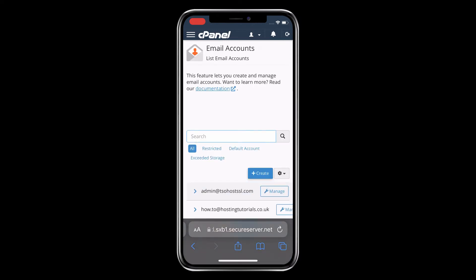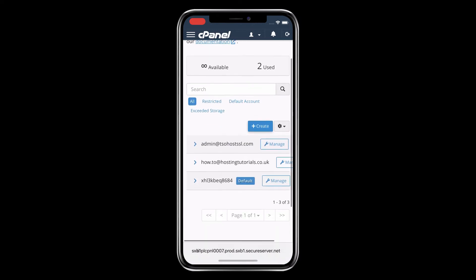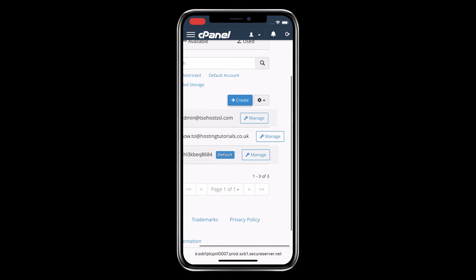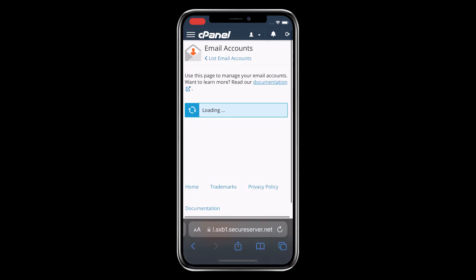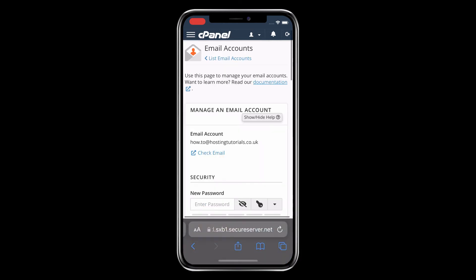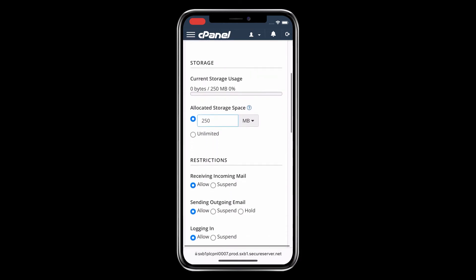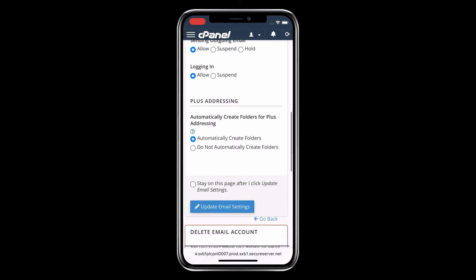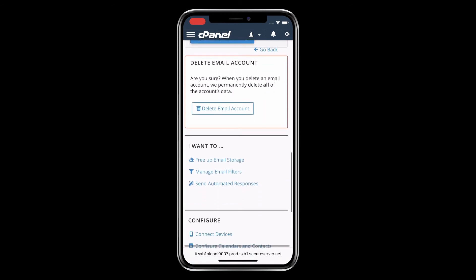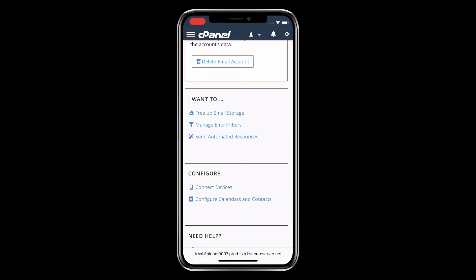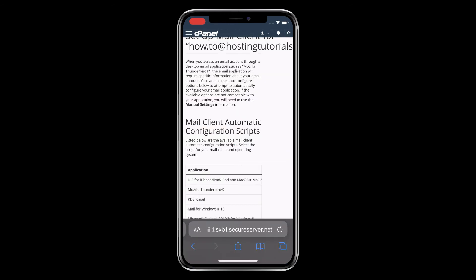Select Email Accounts, then choose the email address you want to set up on your email client and choose Manage on the right-hand side. This takes you to an email settings page. Scroll down to Configure and click the Connect Devices button.